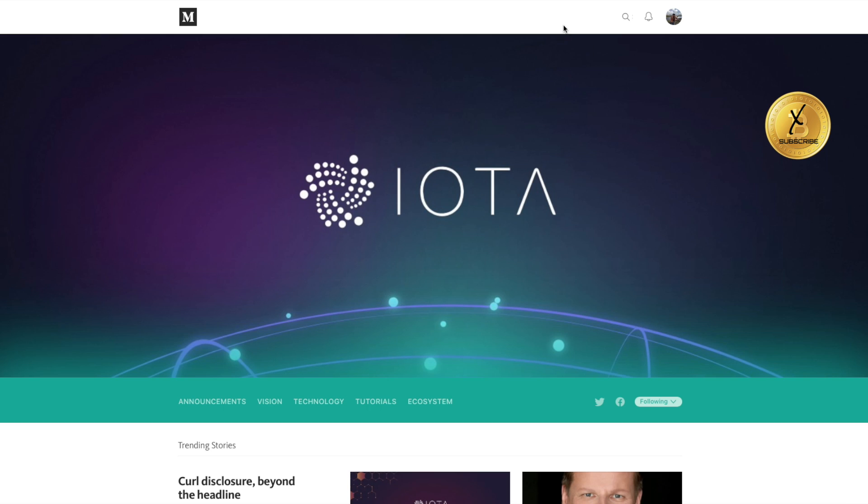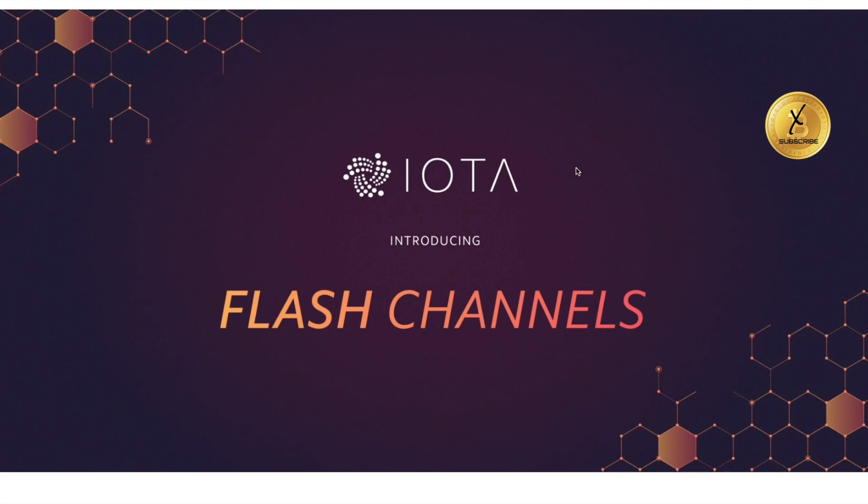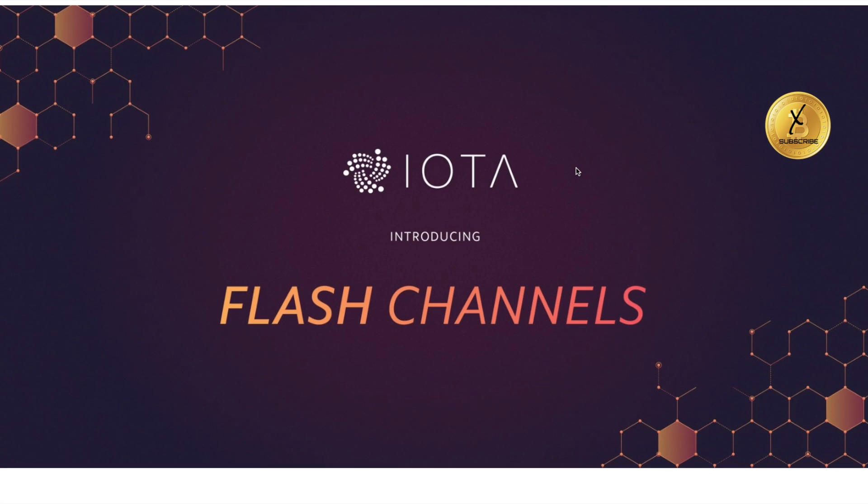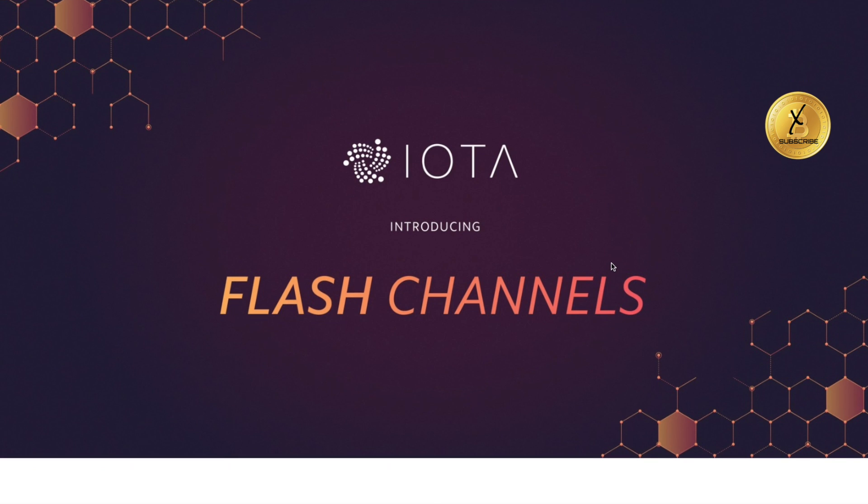We have two other things I want to talk about here. Number two is introducing a thing called Flash Channels. Some companies dealing with blockchain are creating side chains to try and take care of smaller transactions on the side to not bottleneck the main blockchain itself.